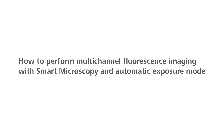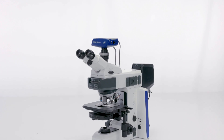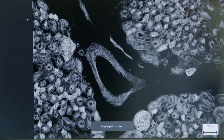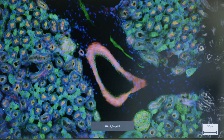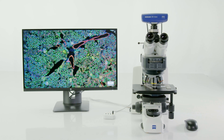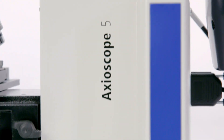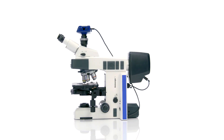How to perform multi-channel fluorescence imaging with smart microscopy and automatic exposure mode. Imagine being able to acquire overlaid multi-channel fluorescent images complete with the right scaling using just your microscope, even without a PC. With smart microscopy and Axioscope 5 from Zeiss, you can do it all in one go. Here's how it works.